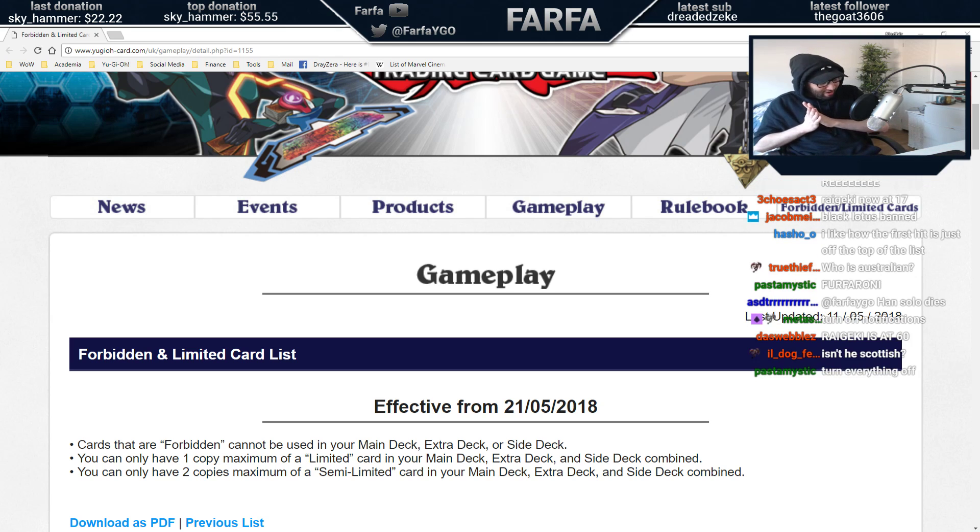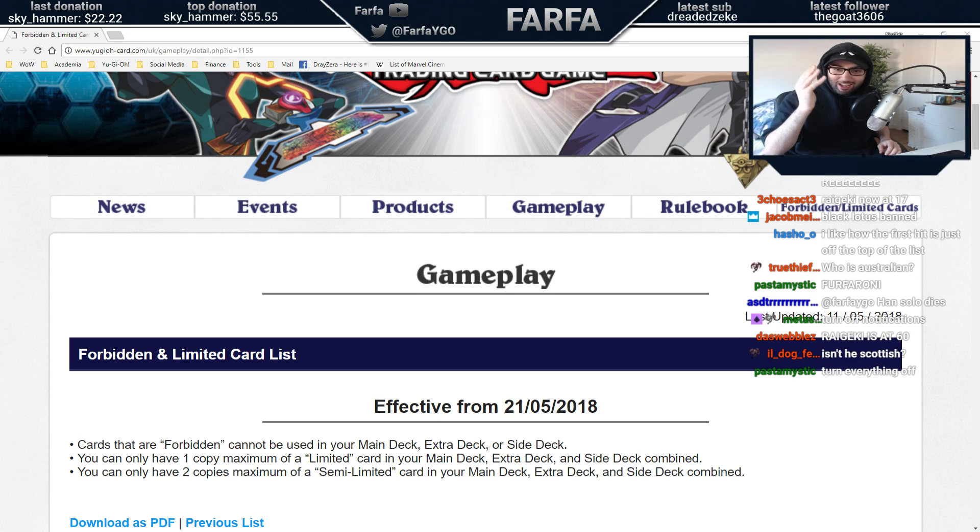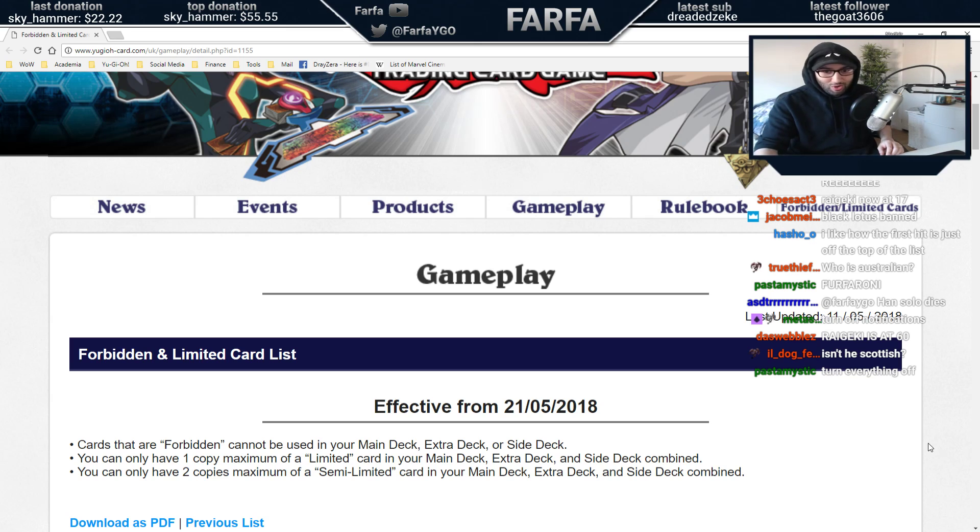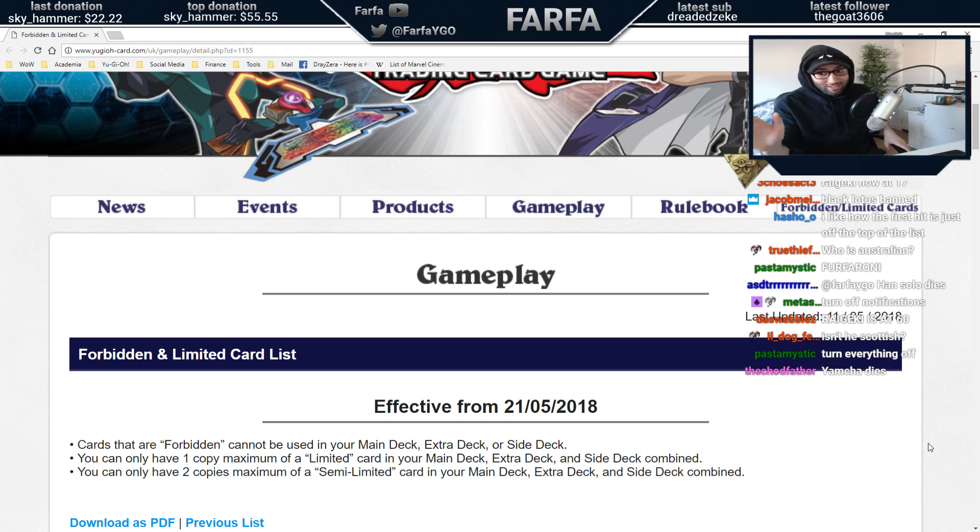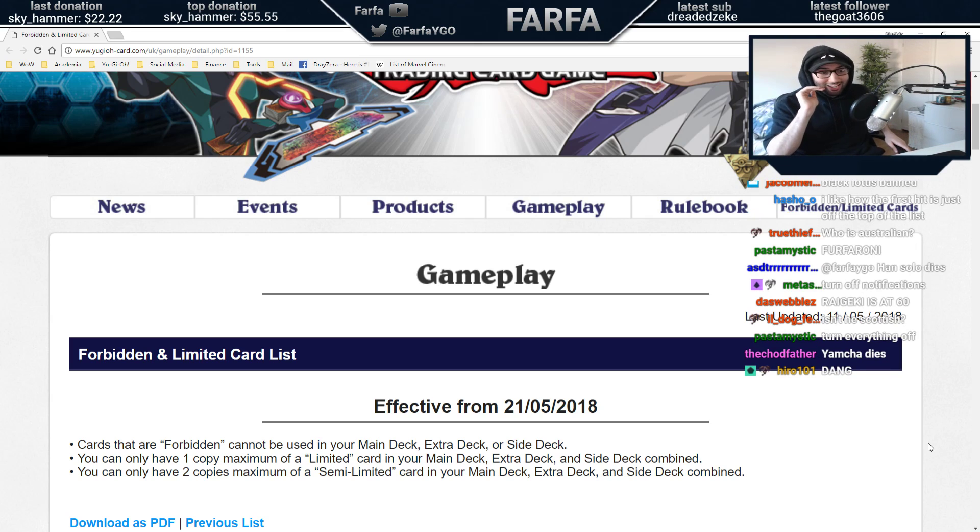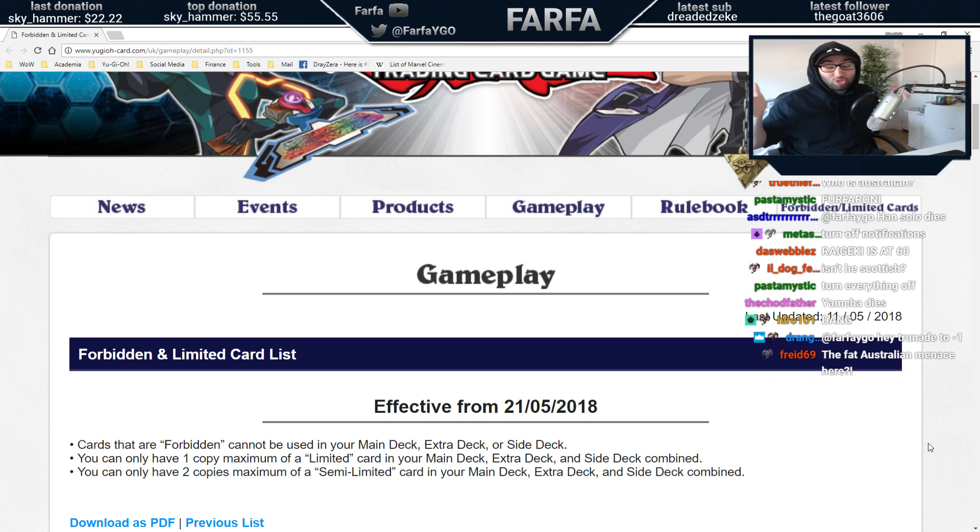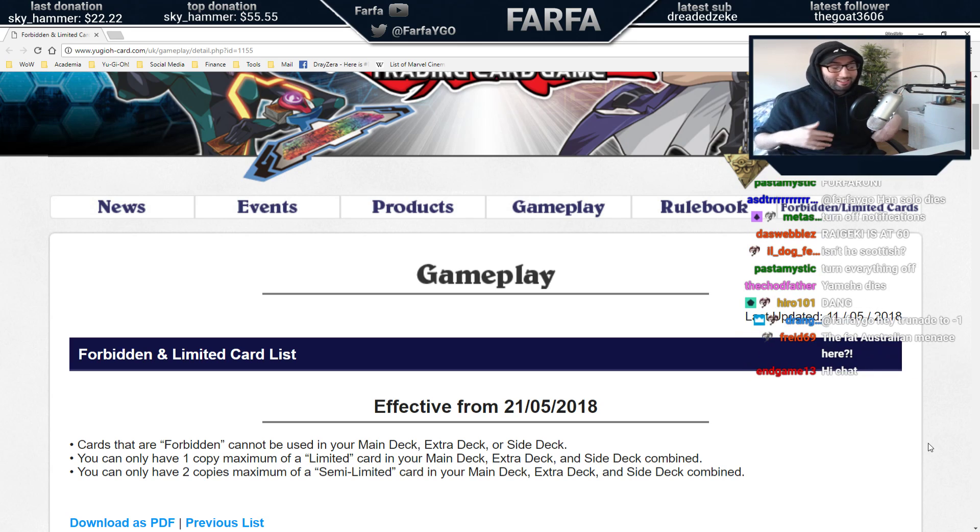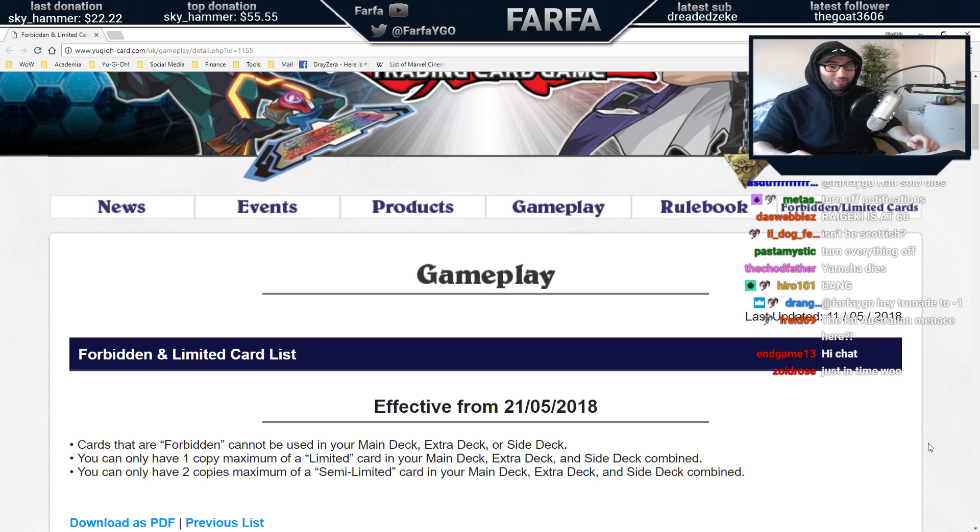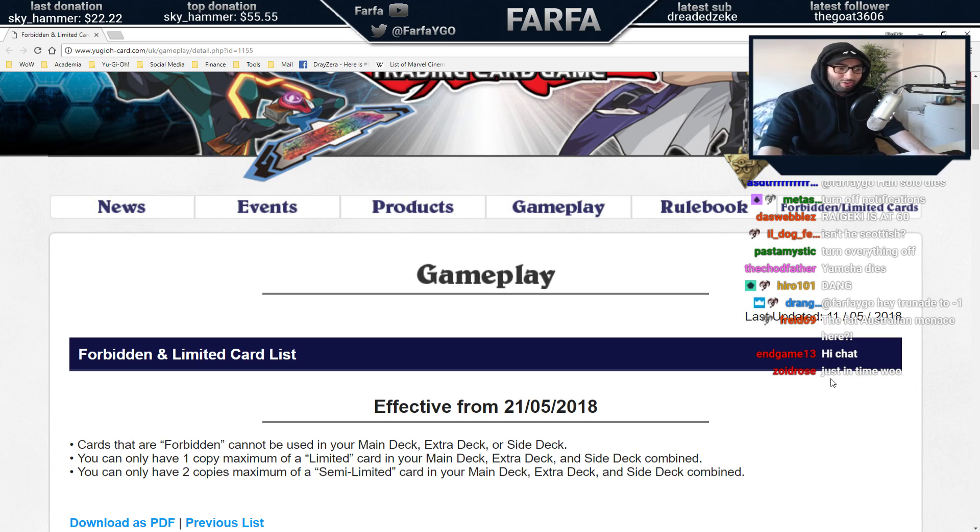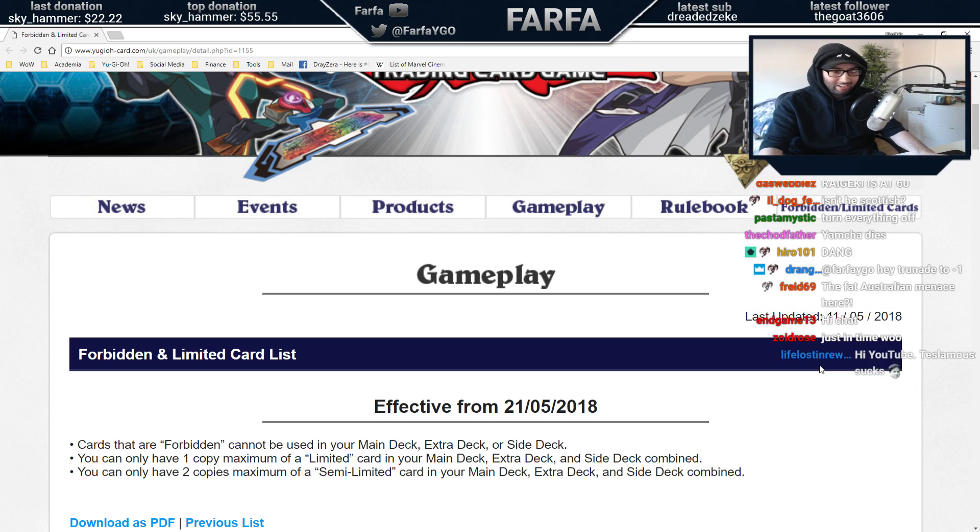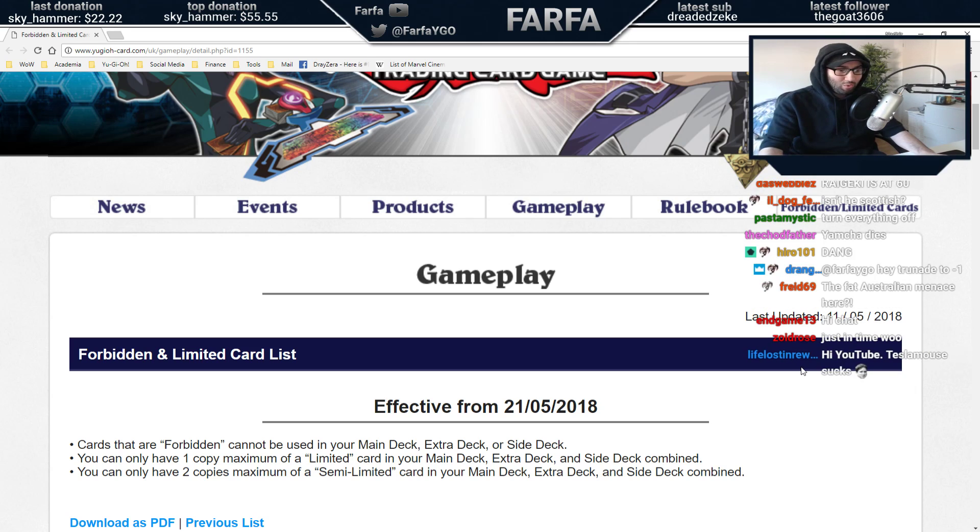Alright, so we're doing our live ban list reaction. I do this ban list reaction every time there's a new one. I have no idea what's on this list, what's been hit, what hasn't hit, what's come back. I'm just really hyped that we finally have the ban list. I can finally start testing for our nationals.